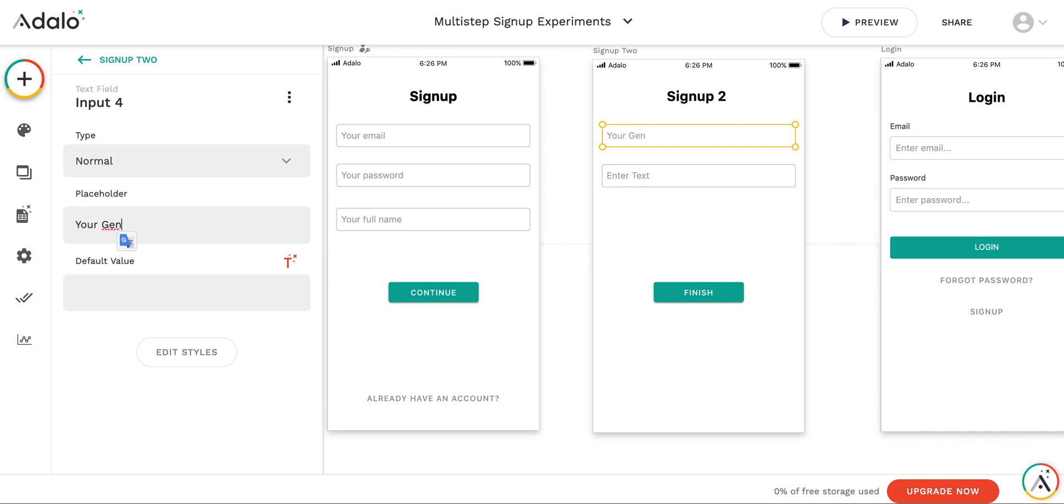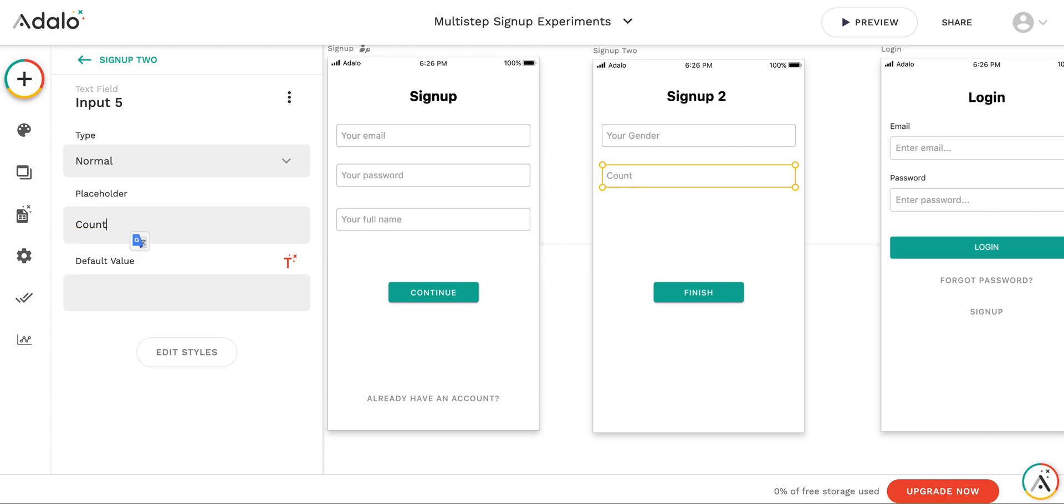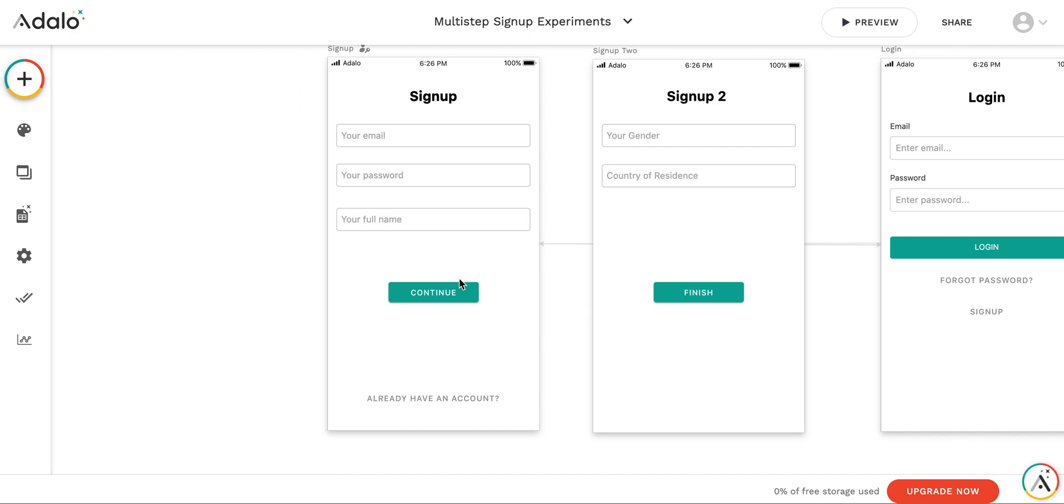Your gender. I'll keep it as a text field, but we can modify it later on. And here country of residence. Now let's implement some logic.